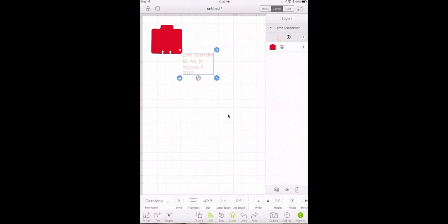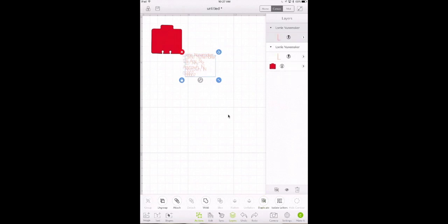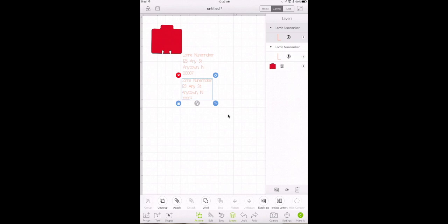The other thing I want to do is I want to have two of these because we're going to write one on an envelope and we're going to write one on a Rolodex card. So let's click on actions and duplicate the address. Okay now we're all set.